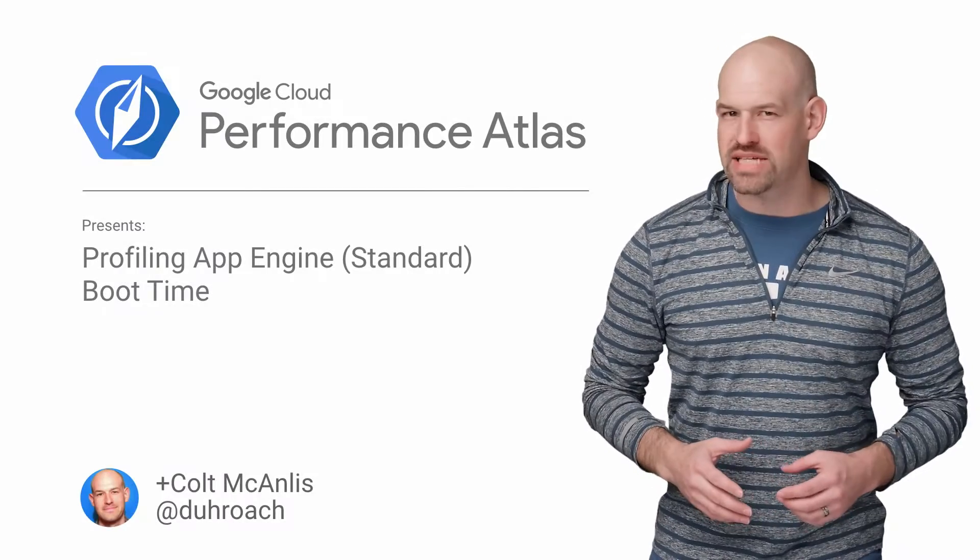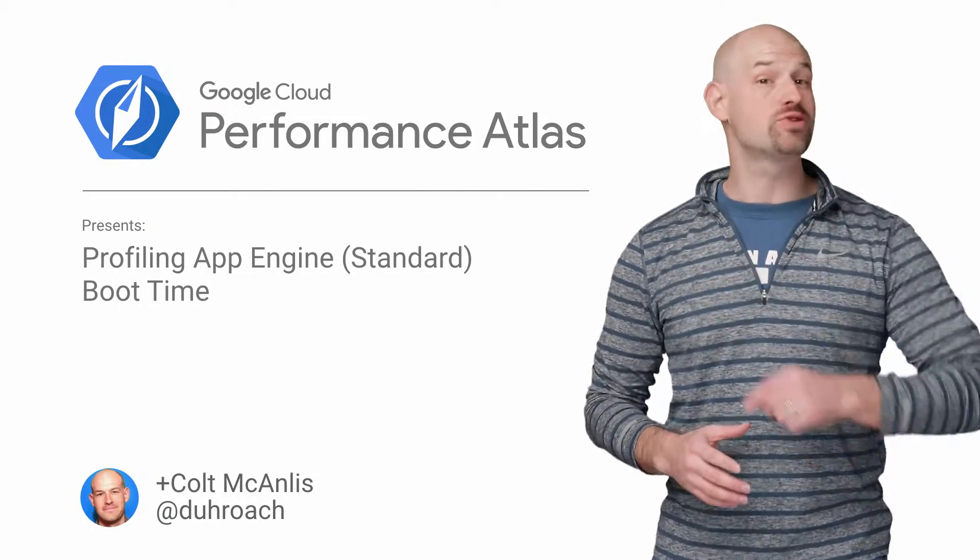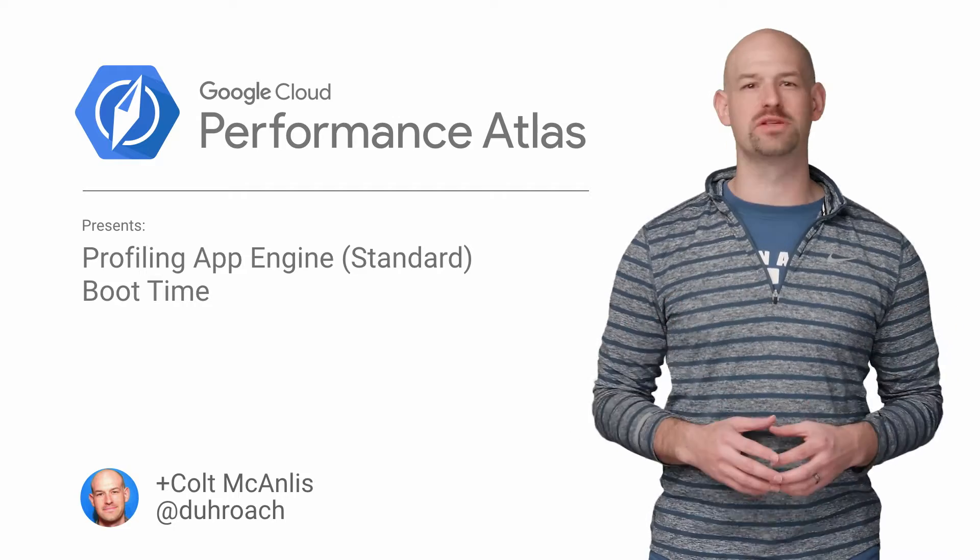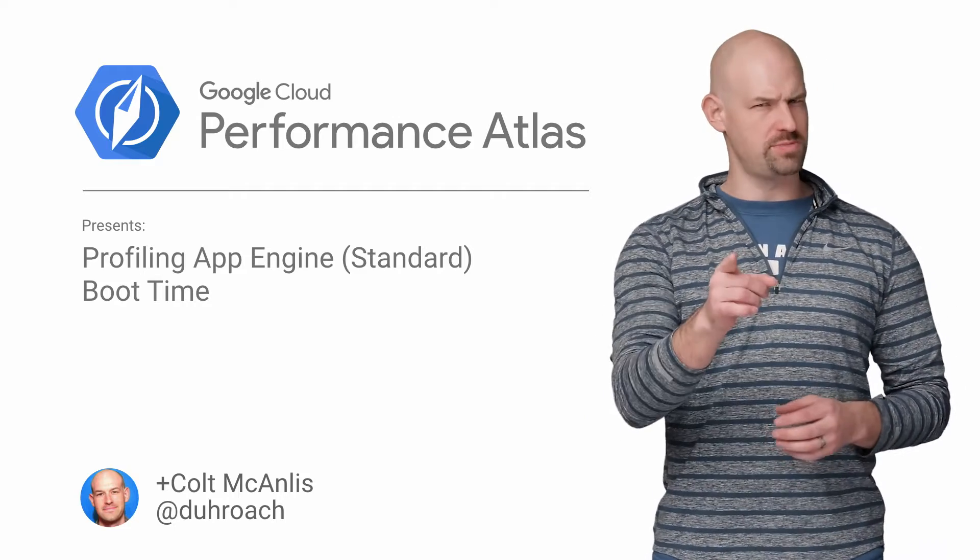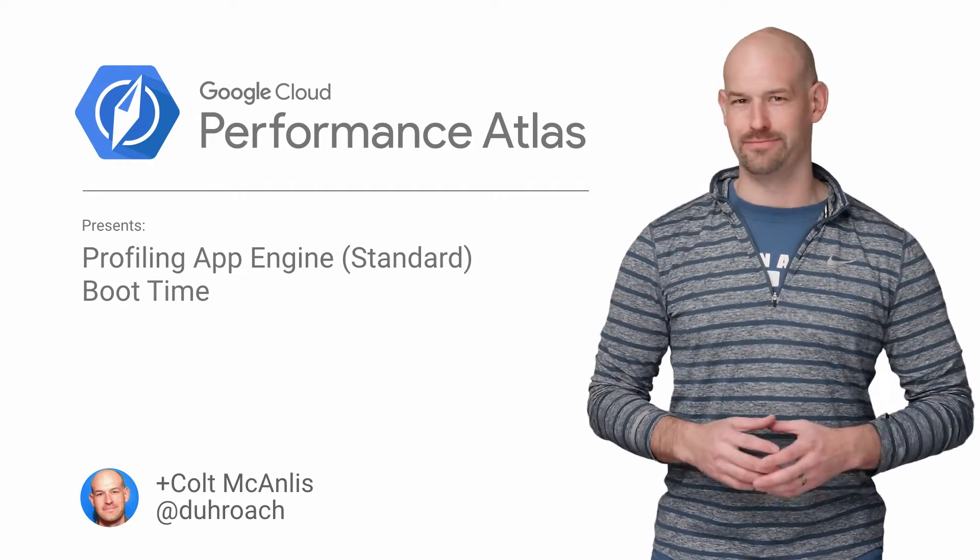In this episode of Cloud Performance Atlas, I show a fishing friend all the tools he'll need to catch a big performance problem. Will this be the one that got away? Stay tuned to find out.